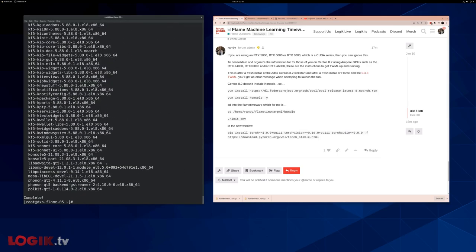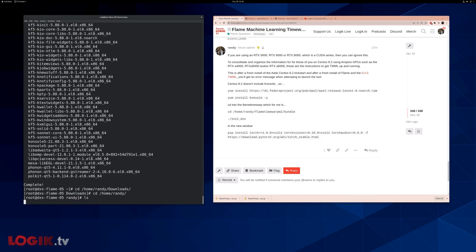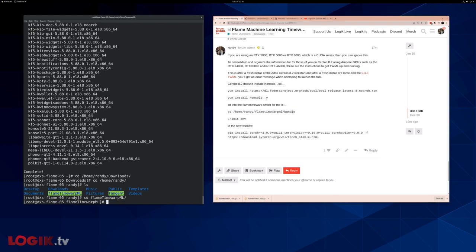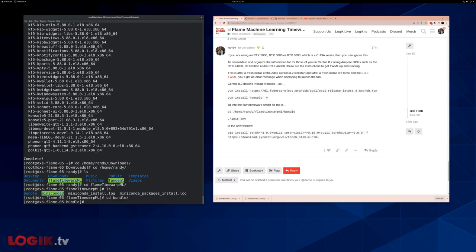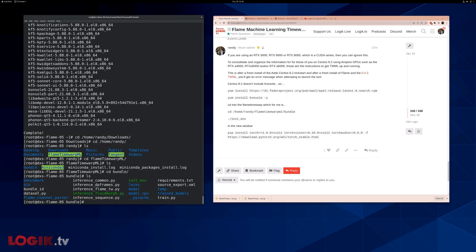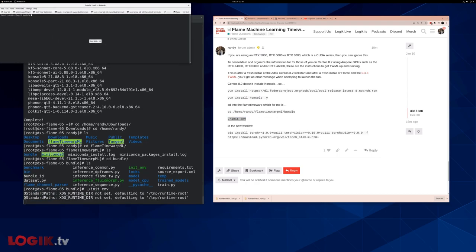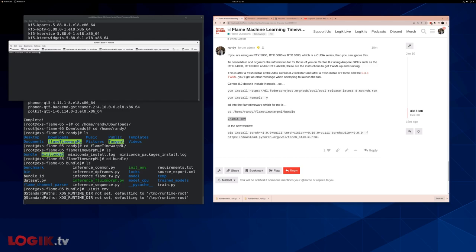Now we're going to cd into the flame time warp folder. So for me, that was installed at home randy there. So cd into flame time warp. And in here is the bundle folder. We're going to cd into the bundle folder. When we list the contents of that file, there's an init env file. So we're just going to copy this, which is a dot slash. So dot slash init. And it creates this little console window for us.